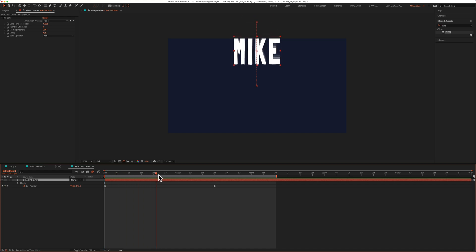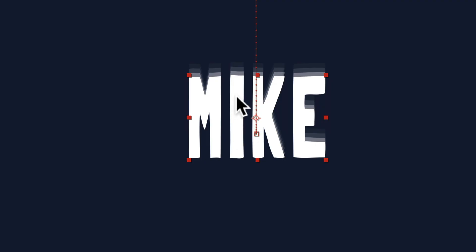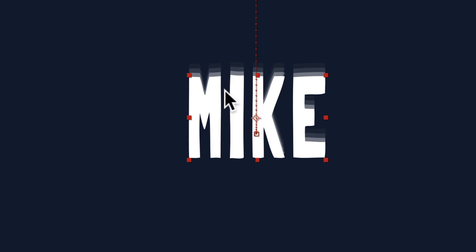And if I drag the playhead just to preview the animation, now you can get a better idea of what the echo effect is doing. It's basically creating copies of the main text and creating this motion trail effect.